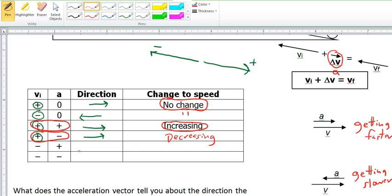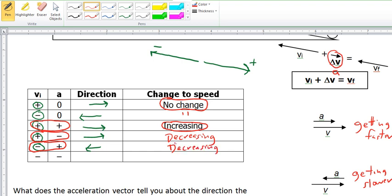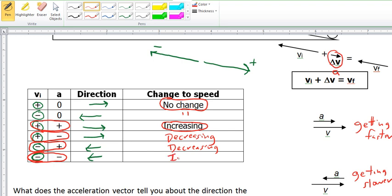Going down to this table: if the object is moving to the left in the negative direction but the acceleration is positive, the combination indicates that the speed is also going to be decreasing. And the last example — object moving to the left with an acceleration to the left also — means it's getting faster in the left direction. So this would be increasing speed.